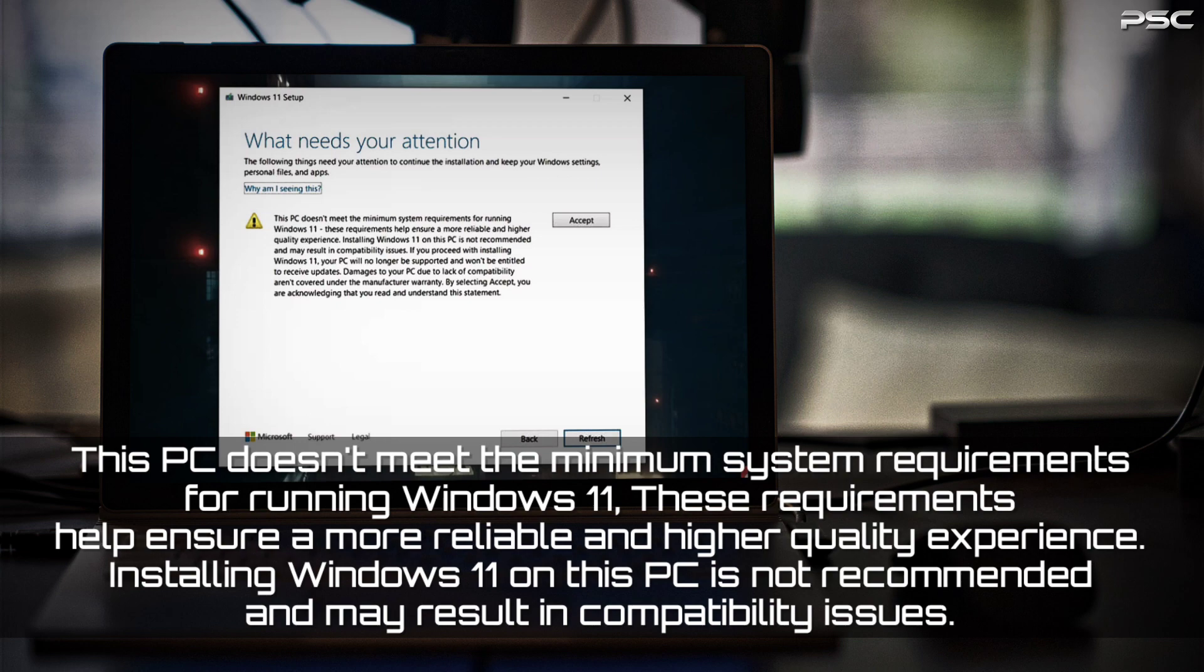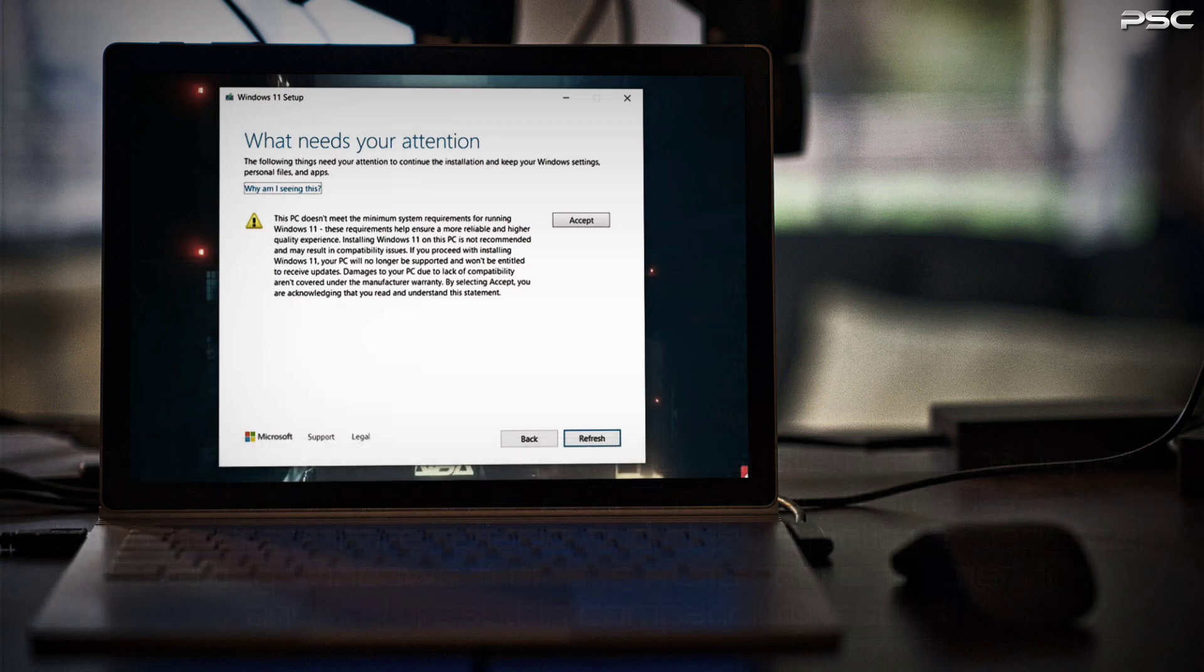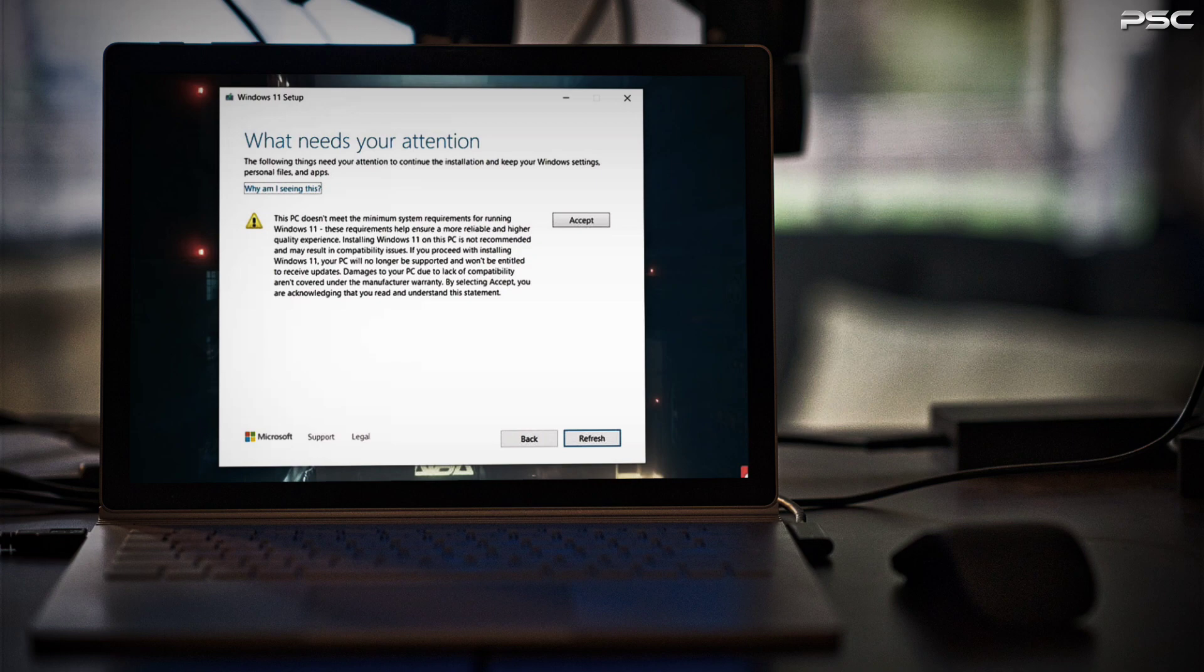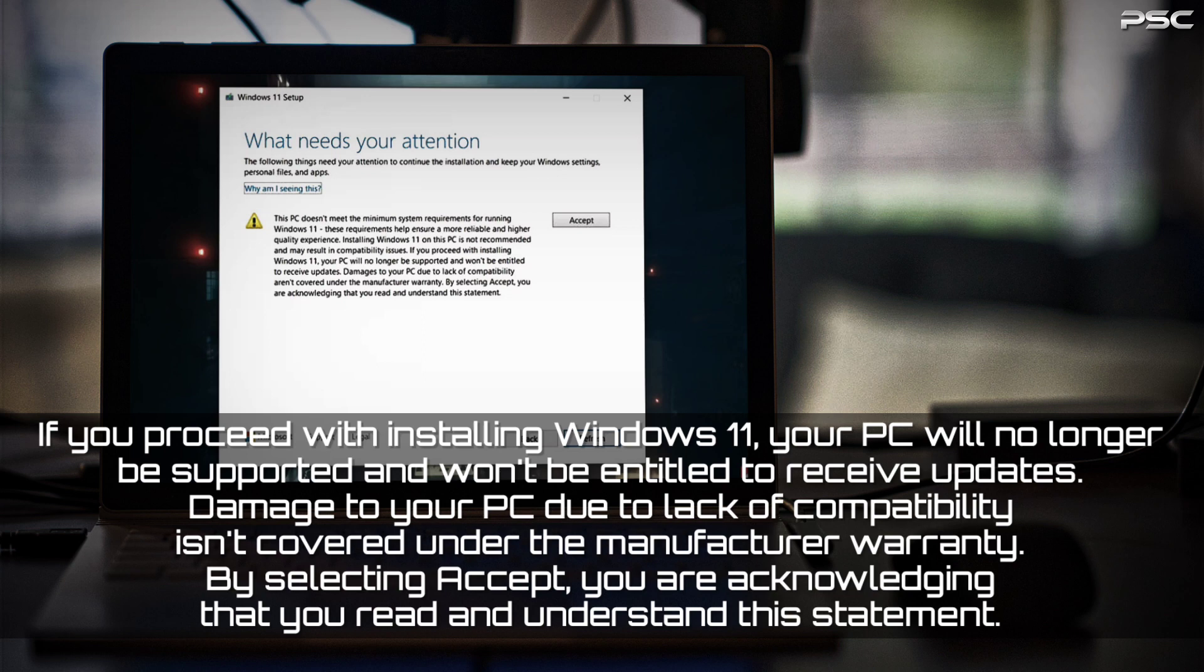The next paragraph details the updates and support for your system. If you proceed with installing Windows 11 on an unsupported device, your PC will no longer be supported and won't be entitled to receive updates. Damage to your PC due to lack of compatibility isn't covered under the manufacturer warranty.